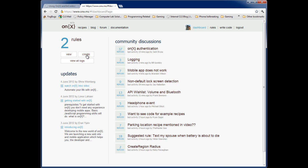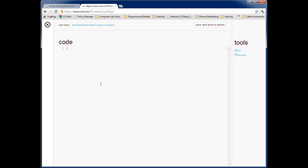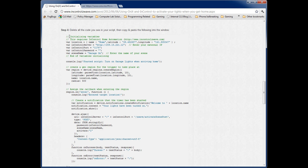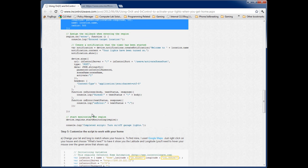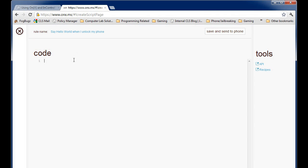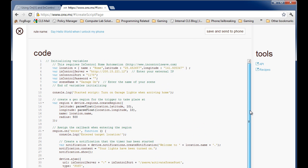What I want to do first is click Create. Notice this is code — don't worry, I'm going to show you all that you need to know to get this working. First thing I'm going to do is select in here and delete all that code — none of that's useful. Back on the InControl website, I've posted some code that is useful. I'm going to highlight all that, copy it, go back over to OnX, and paste it in.